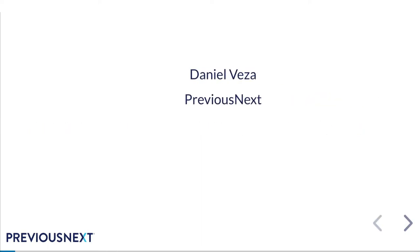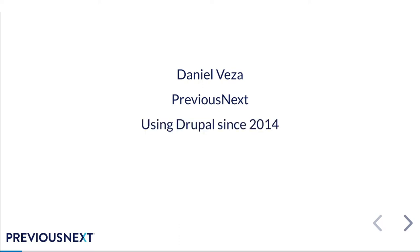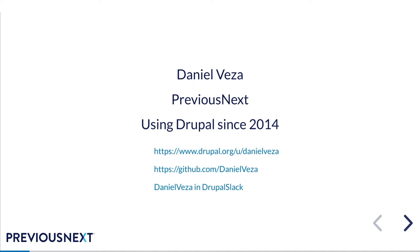My name is Daniel Vesa, I work at PreviousNext as a developer and I've been using Drupal since 2014. These slides and the demo site that I've built for this talk will be on my github later. I know what usually happens with me is that I think about 100 questions as soon as the conference finishes, so if that happens to you feel free to reach out. My name is Daniel Vesa on the Drupal Slack and I'm mainly in the Australia New Zealand channel.